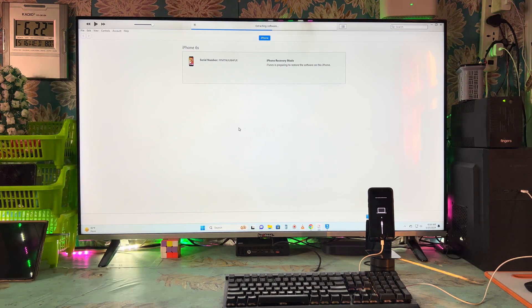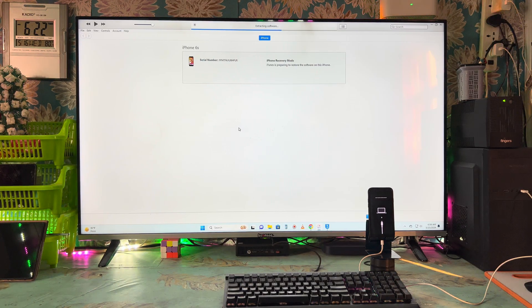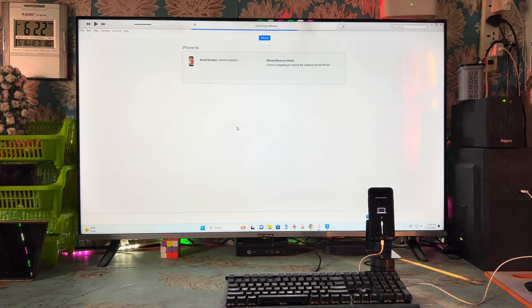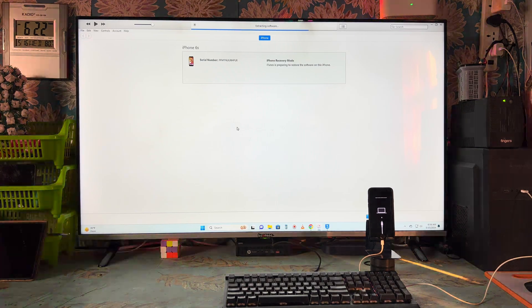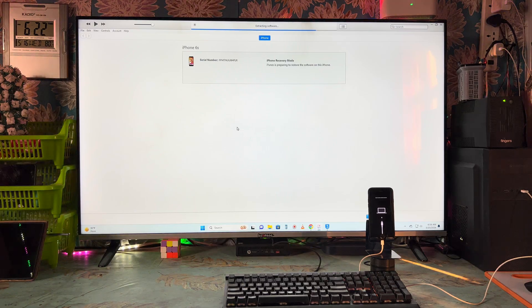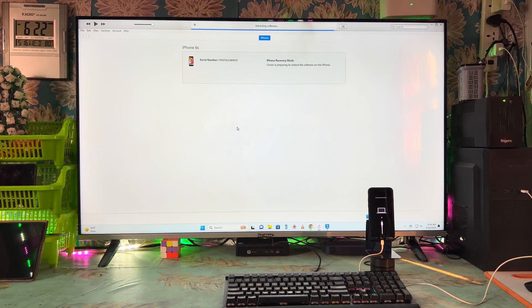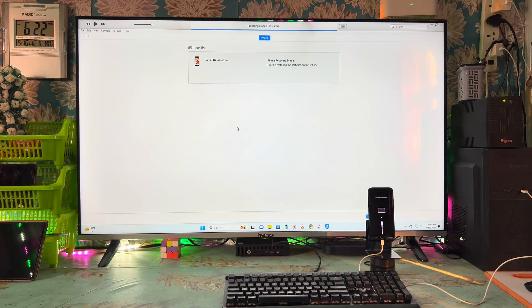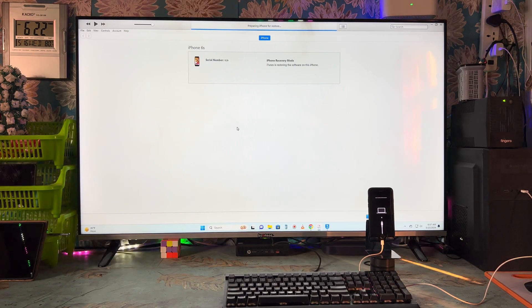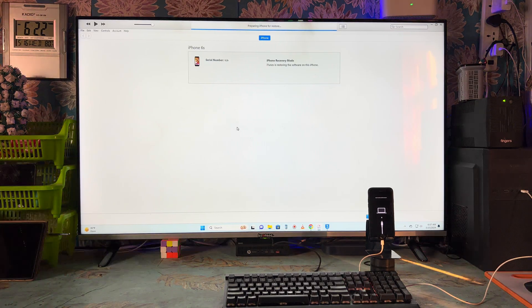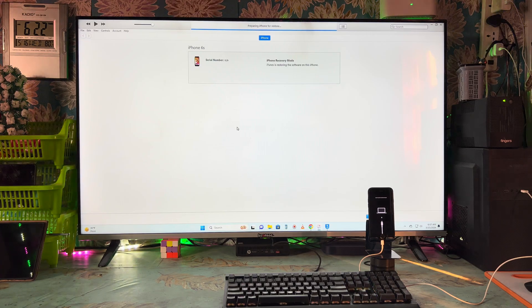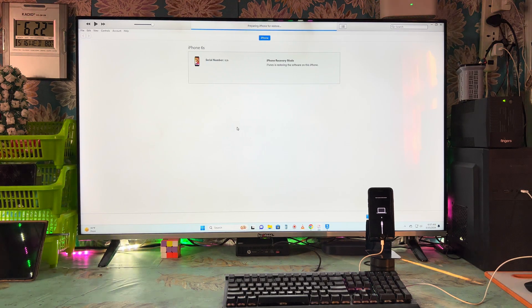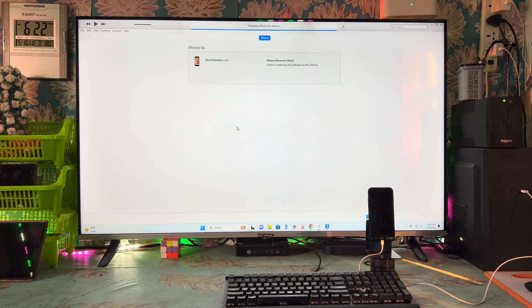This IPSW can be downloaded from two or three official websites. Don't worry — I will give you the links in the description box so you can download it with one click. If you are able to get a beta version or RC version, then it is much better than loading the normal IPSW firmware.